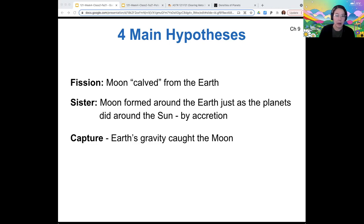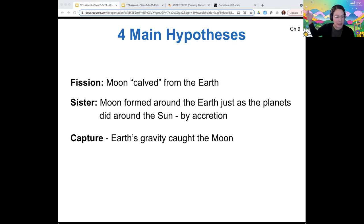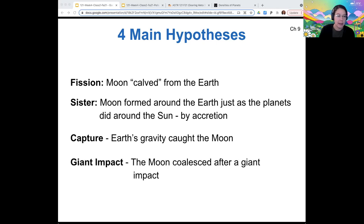The capture hypothesis says that earth's gravity caught the moon, which formed somewhere else and happened to be traveling our direction and got captured by earth's gravity. And then the giant impact hypothesis posits that the moon coalesced after a giant impact.